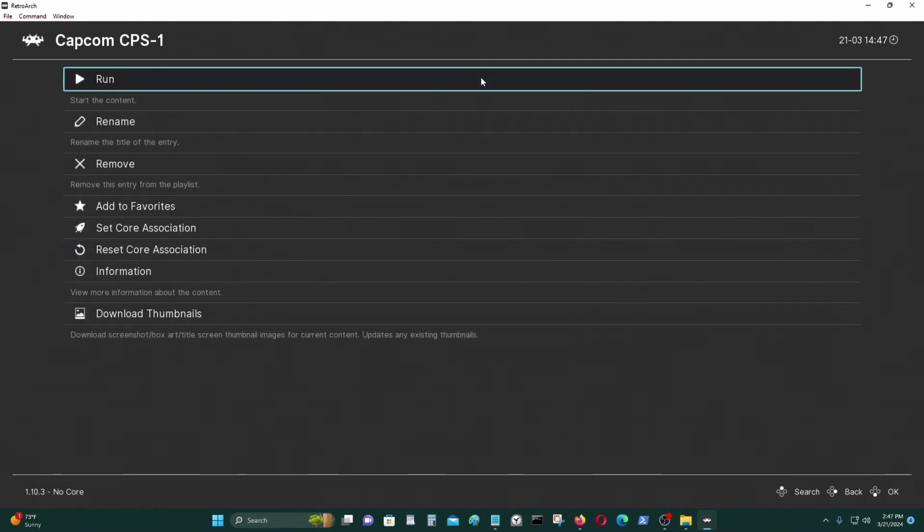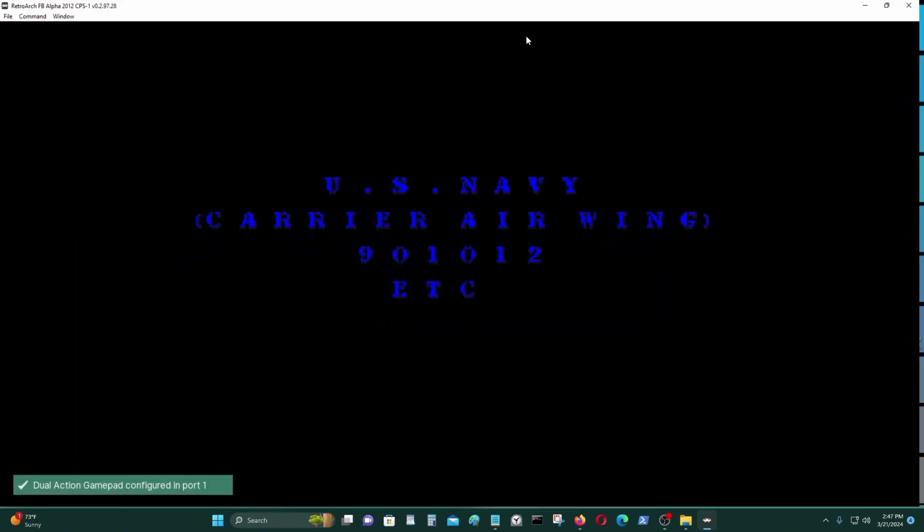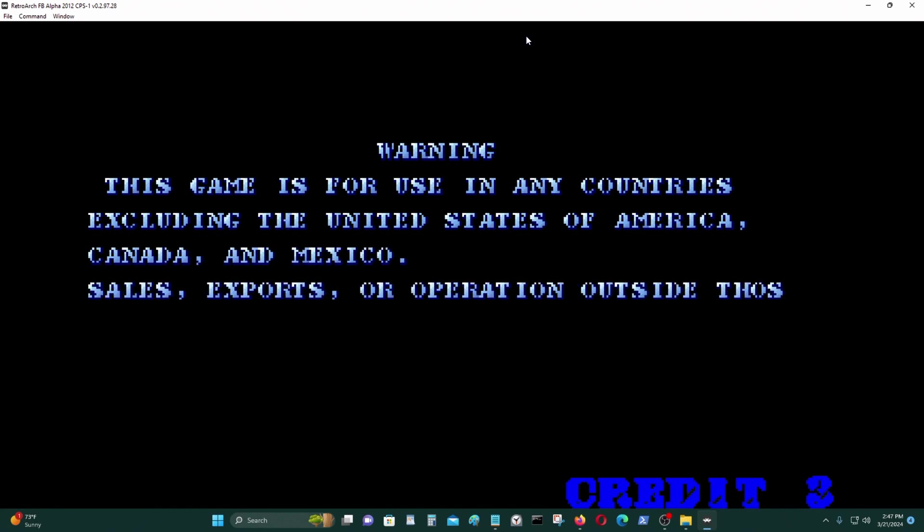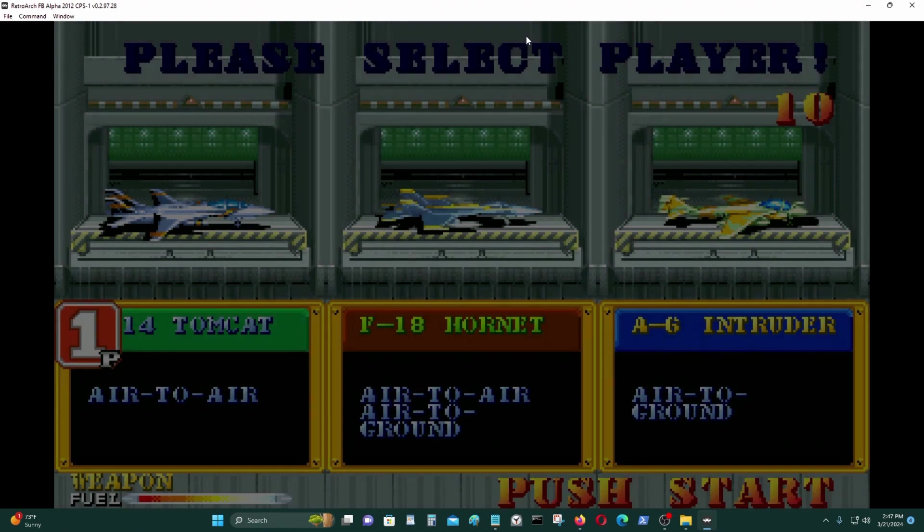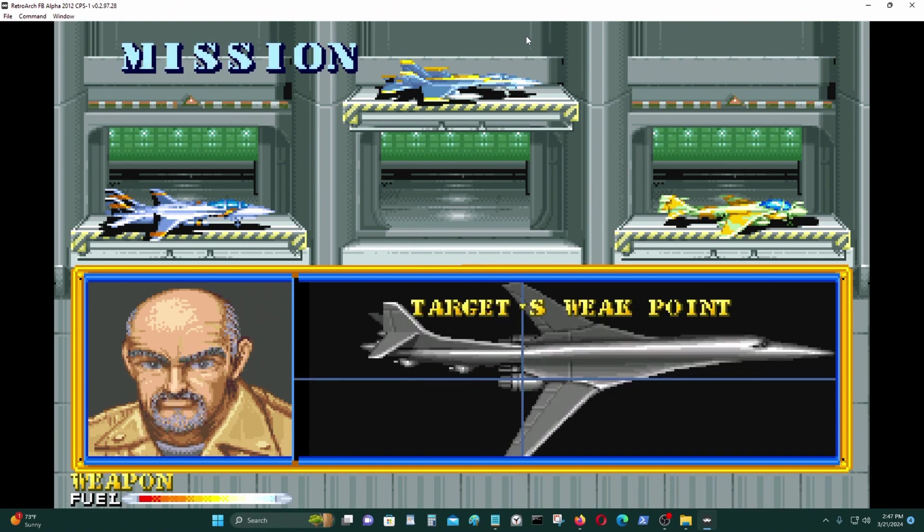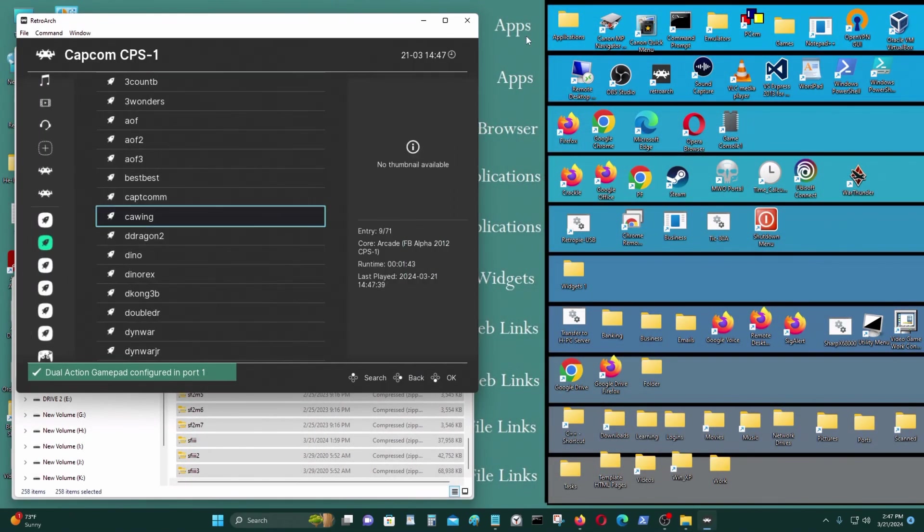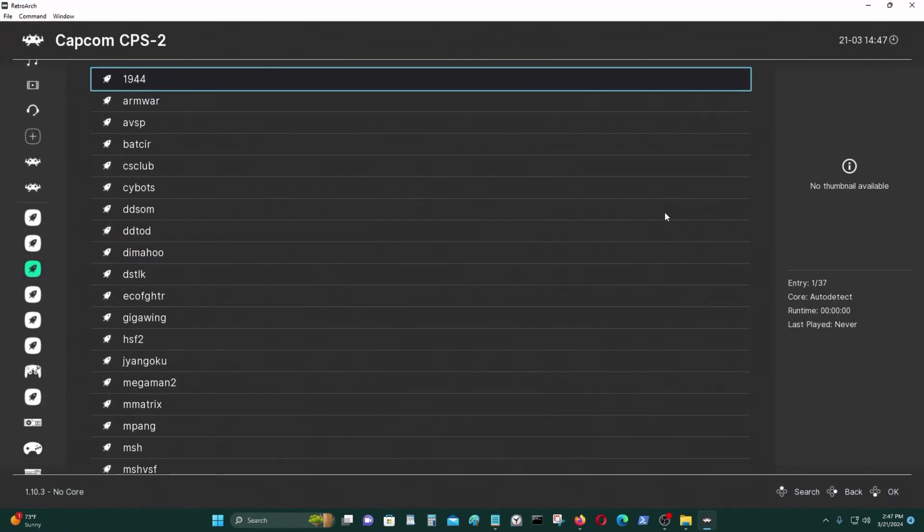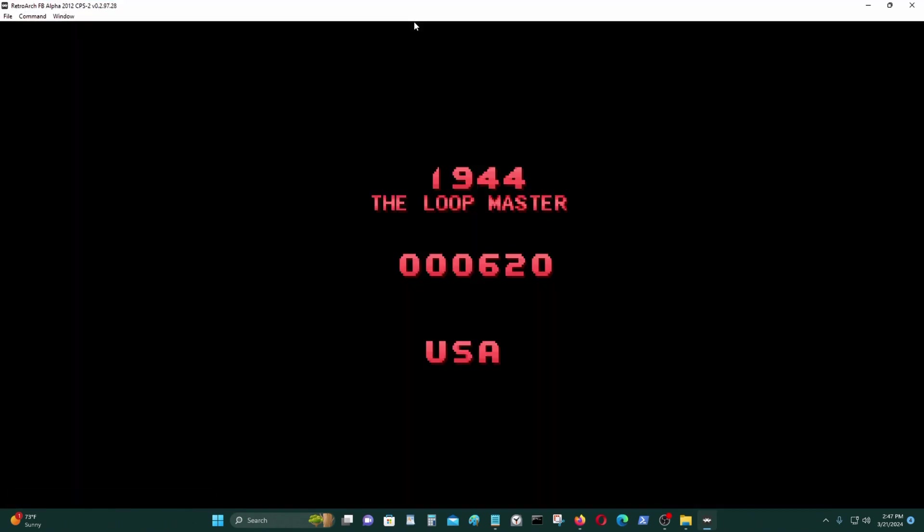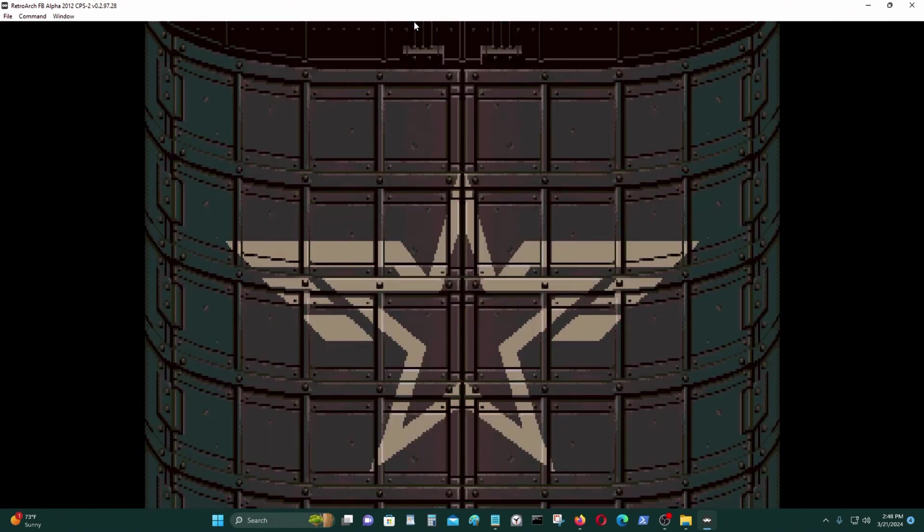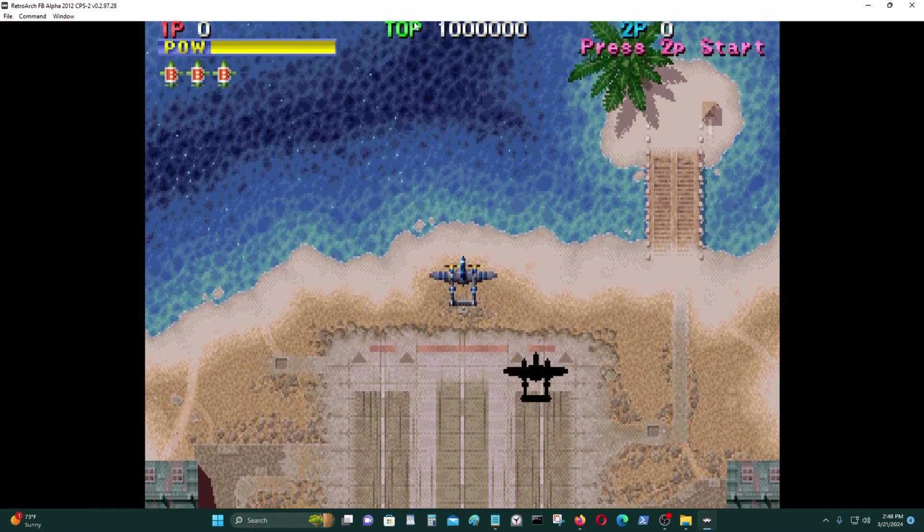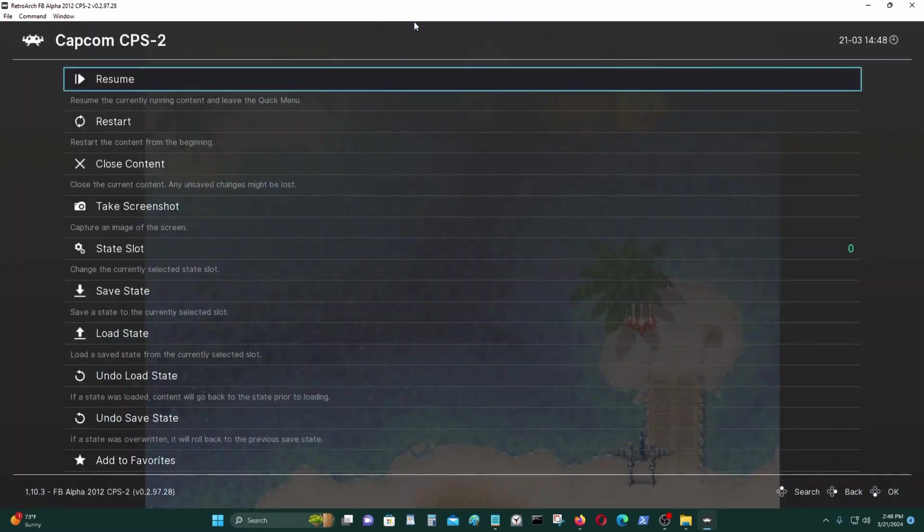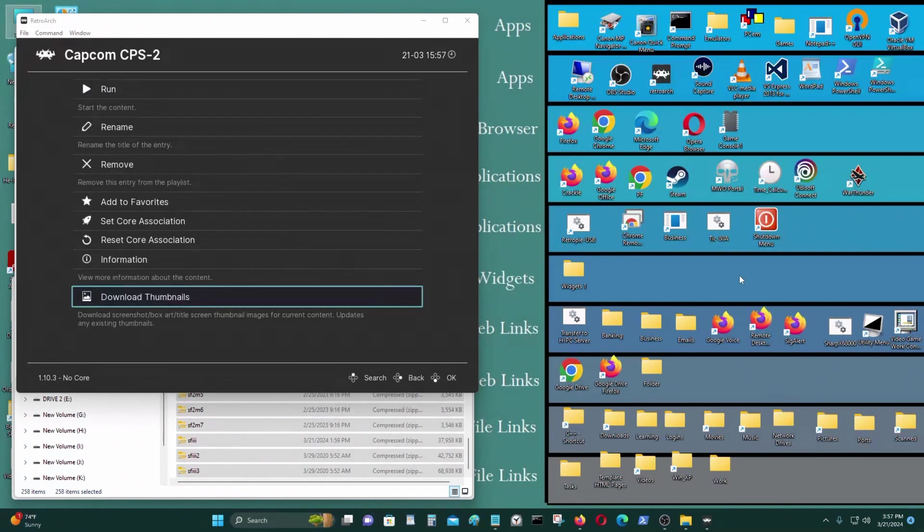Let's try another game. See if this works. Now let's try CPS2. Okay, so let's try another.